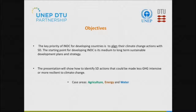The key priority of INDC for developing countries is to align their climate change action with sustainable development. The starting point for developing INDC is a medium- to long-term sustainable development plan and strategy. The presentation will show how to identify actions that could make development less greenhouse-gas-intensive or more resilient to climate change. I'll be talking about agriculture; my colleague Suniva will talk about energy and Gareth about water.